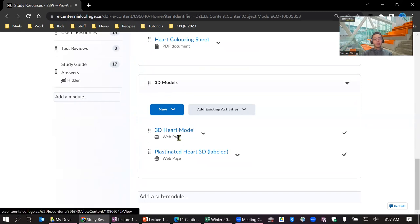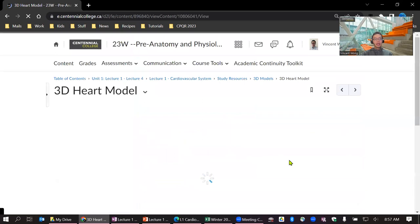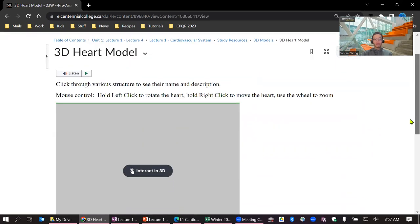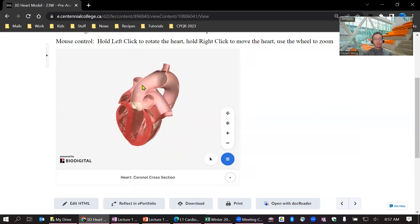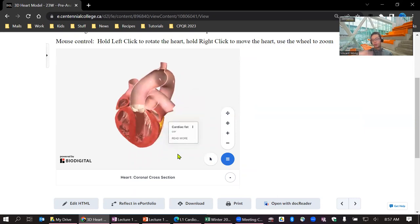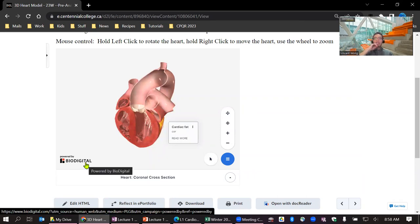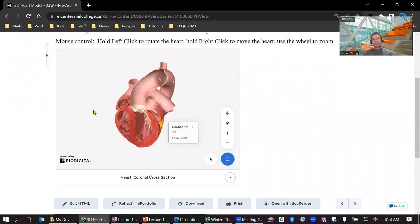There will also be 3D models available. They load on phones too — you can move them around and click on parts to see their names. The site is called BioDigital; Google 'BioDigital Human' and log in with a Google or Gmail account. The free version is somewhat limited but sufficient for this course. I'll also use some of these models during class.